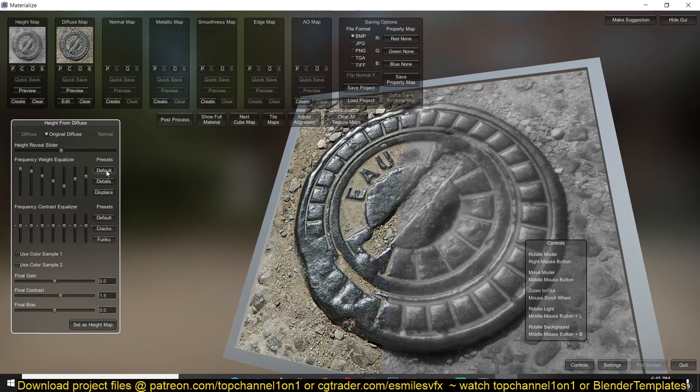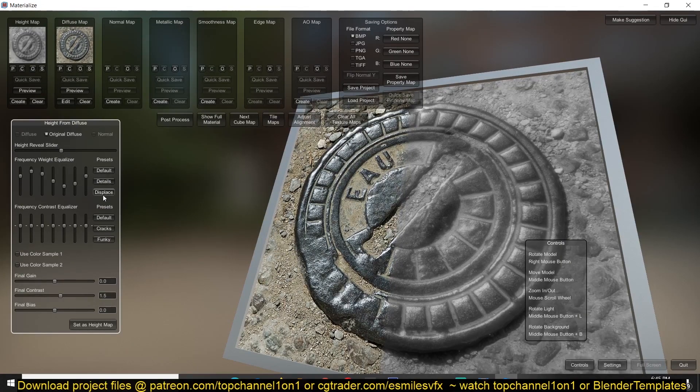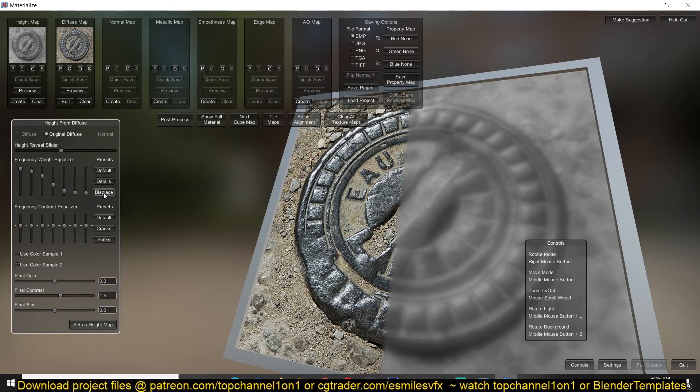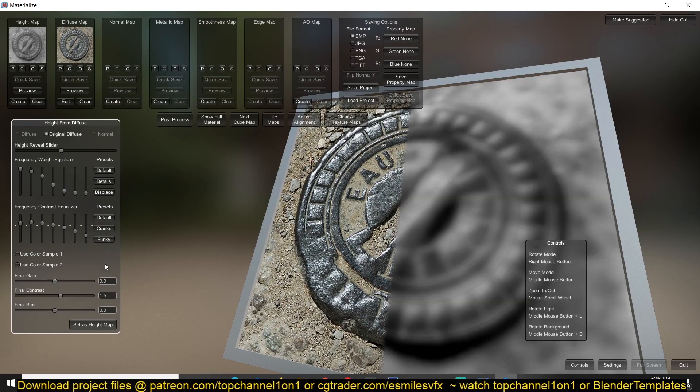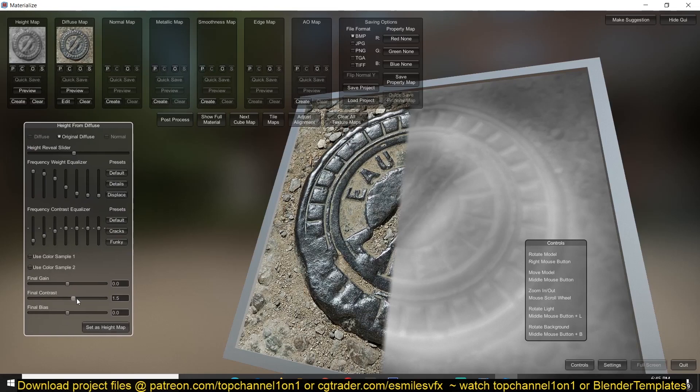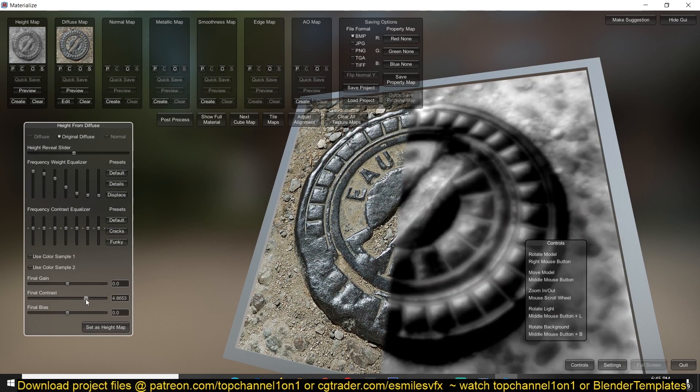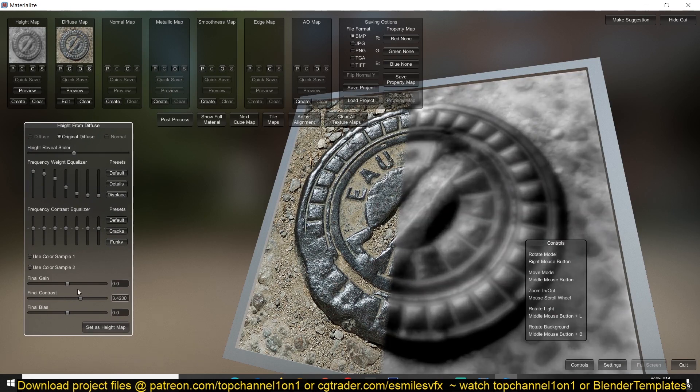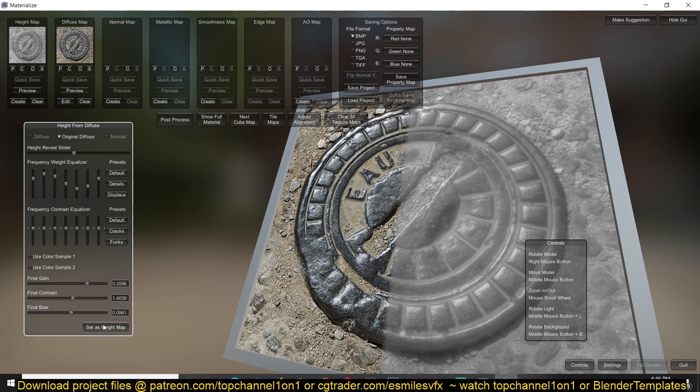So let's use the default, go through the different presets and see what would work best here for us. Let's adjust the contrast. Let's go to this default and adjust the contrast just a bit, and after you're done with that you can set it as the height map and now we can move on to the normal map.